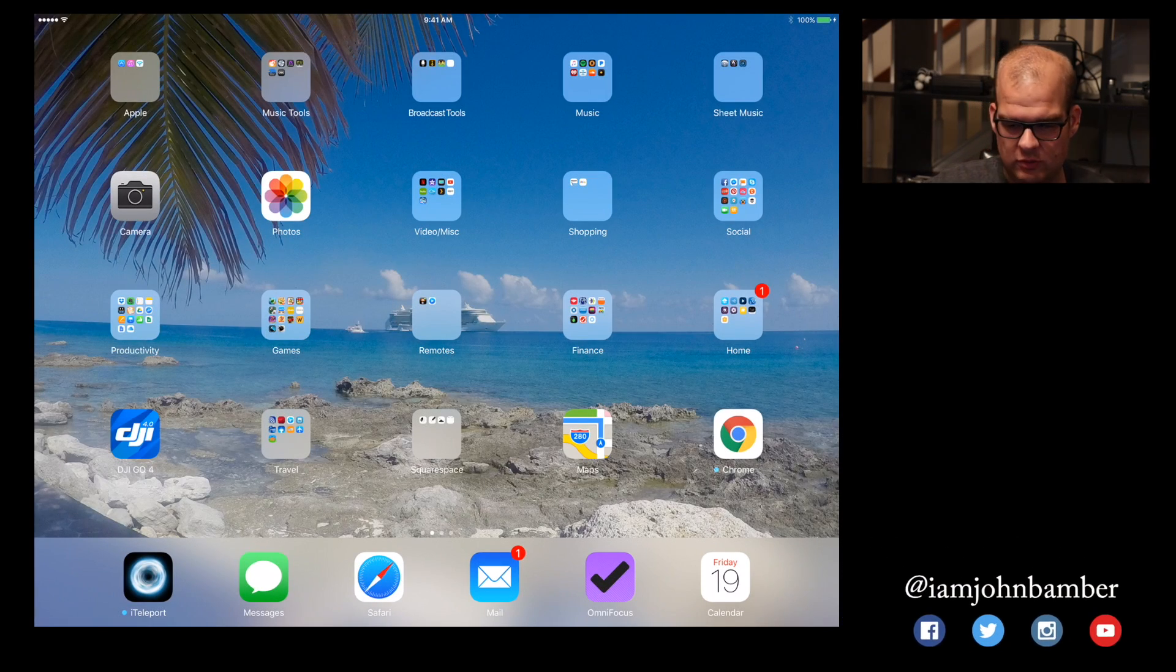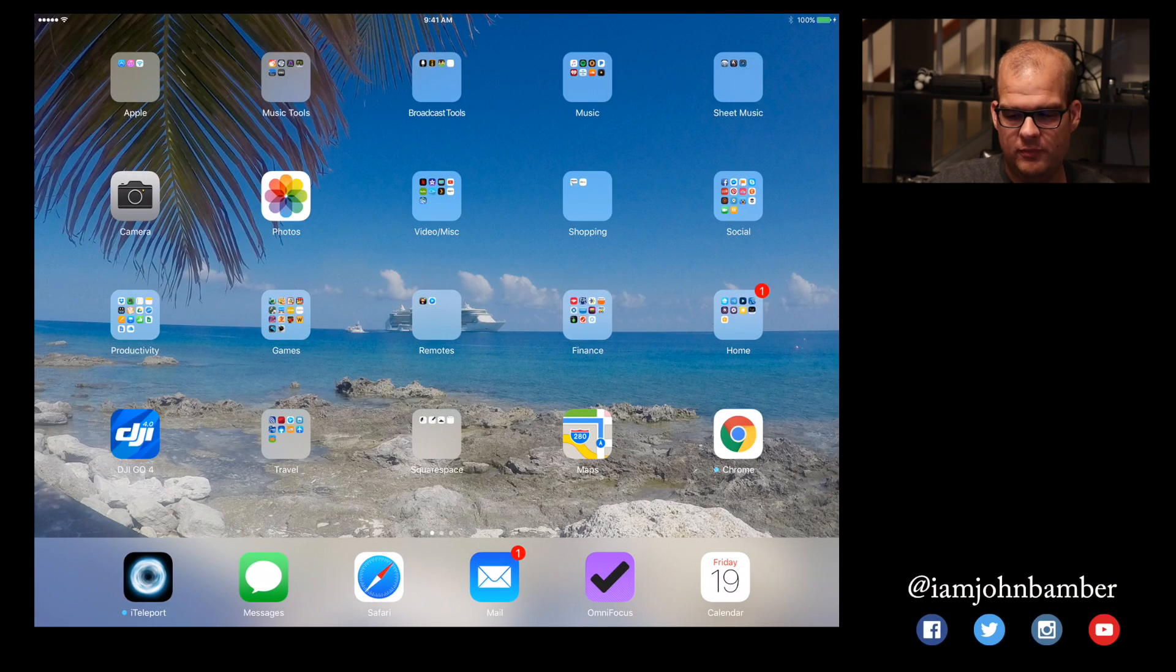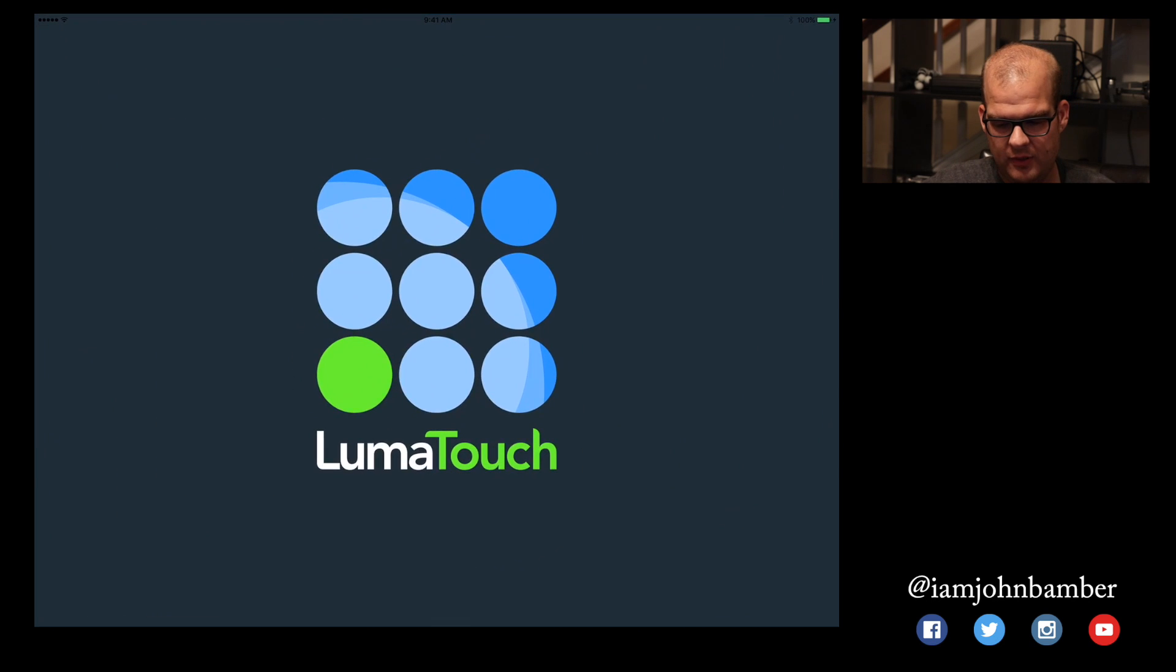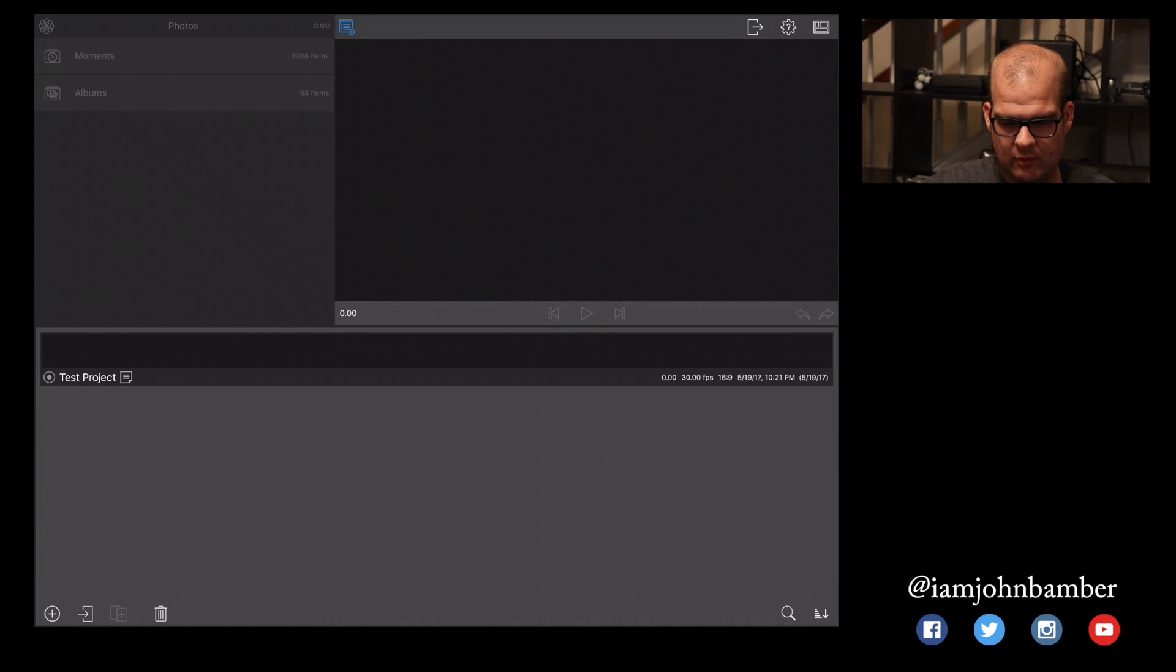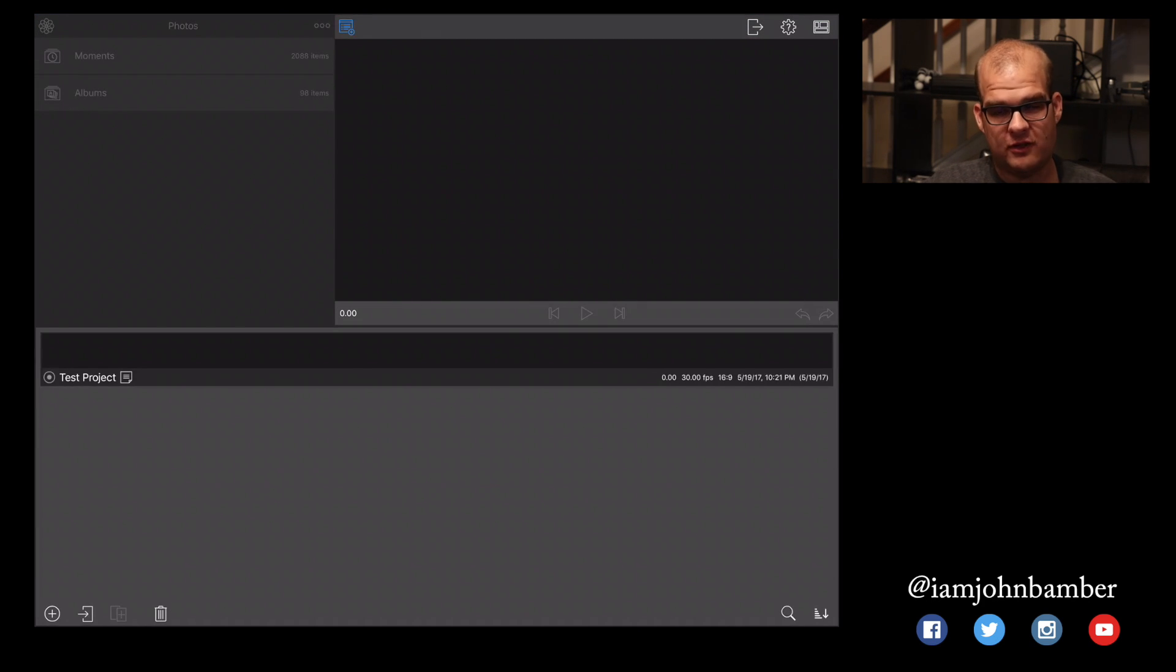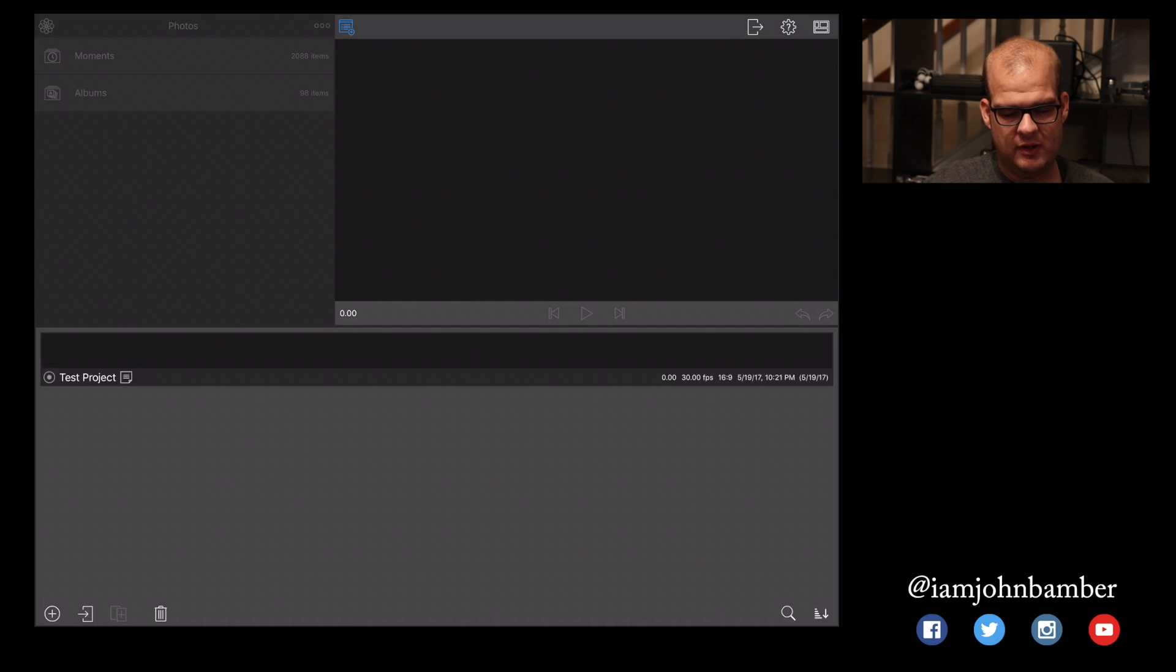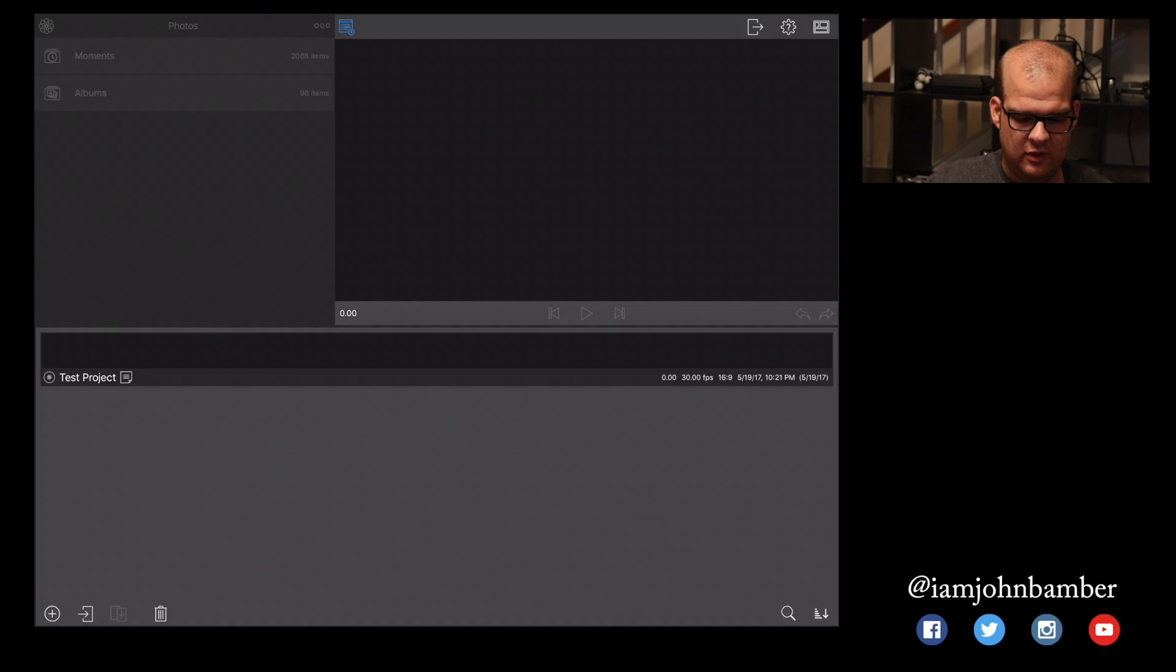Cool, so let's jump into LumaFusion, and I'm going to just tap on the app right over here and open it up, and let's see where we're at. So it looks like we're at the projects screen, and when you're at this screen, the bottom left corner with that little plus in the circle is going to be how we can create a new project.